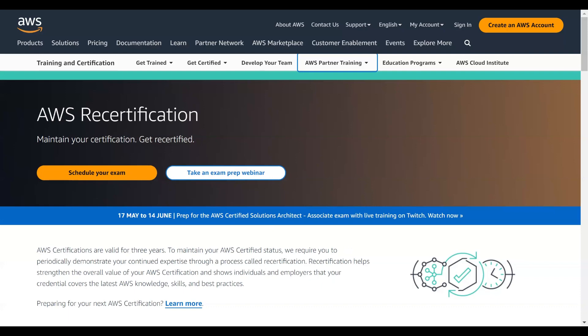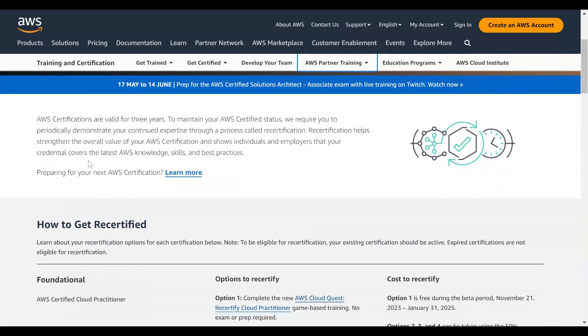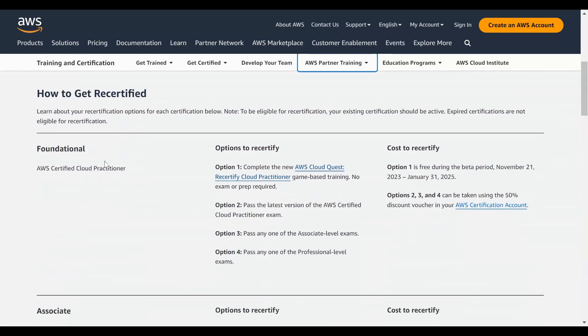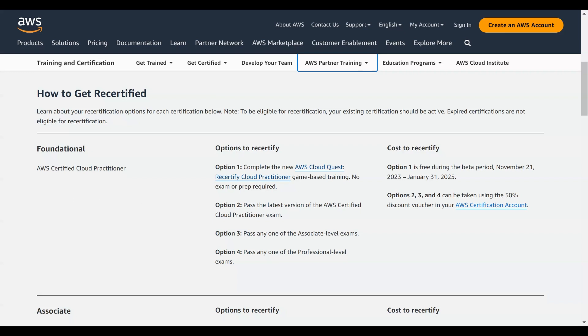One of the possibilities is playing this Cloud Quest, which is a training-based game which you can just play online and you are going to renew your AWS Certified Cloud Practitioner.